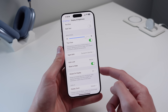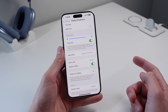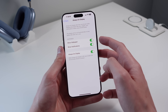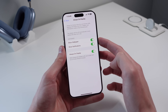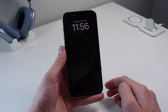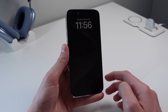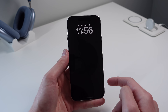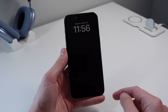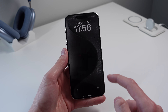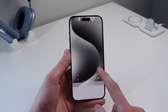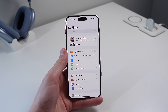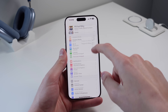Still in Display and Brightness, if you have an iPhone with an Always-On Display — like the iPhone 14 Pro or 15 Pro — I'd recommend turning off Show Wallpaper. By default your wallpaper shows dimly, but turning this off means only your notifications and the time are shown. It saves battery and gives a cleaner locked look.